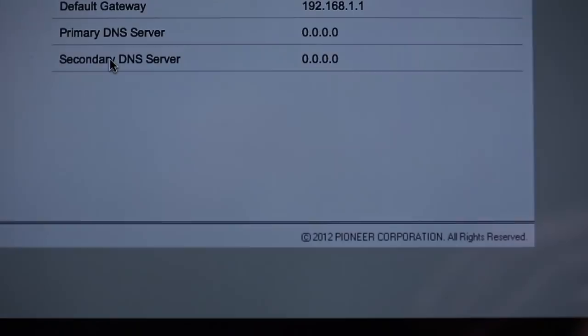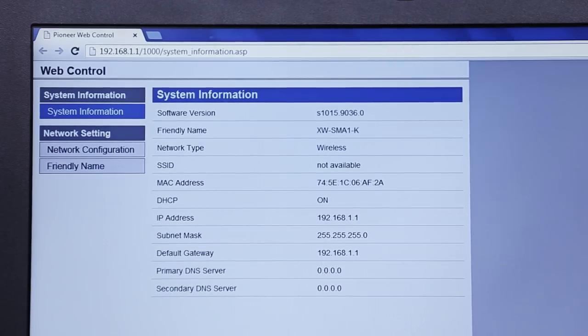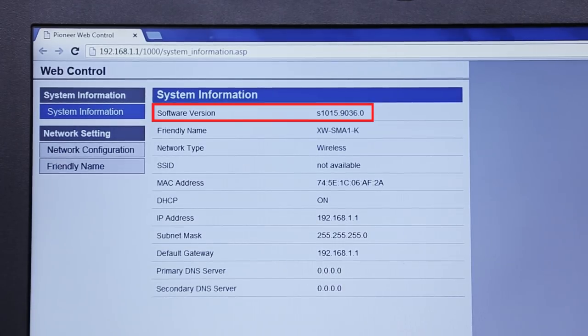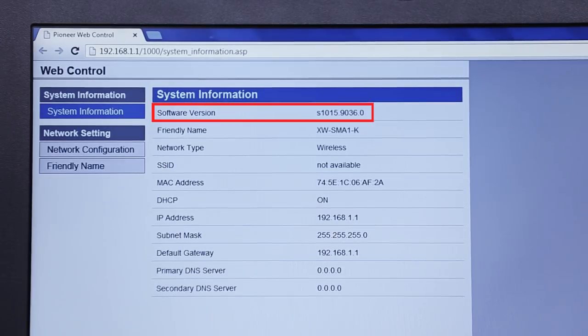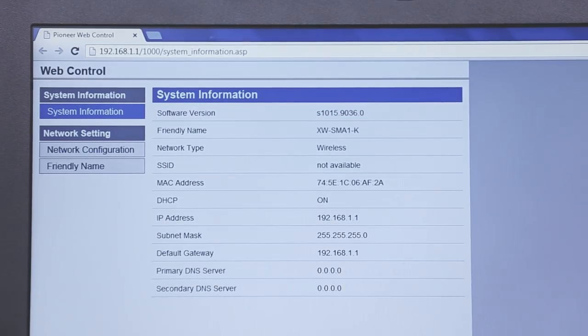Once you have the Web Control menu up, we want to check your unit's firmware version, which you'll find on the Main System Information screen. If the four digits following the S are lower than this number, a firmware update is required. If the four digits following the S are greater than this number, no update is required.